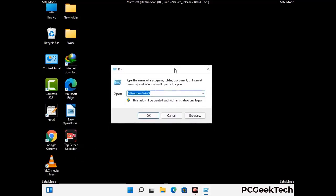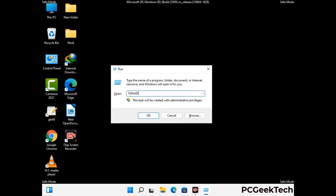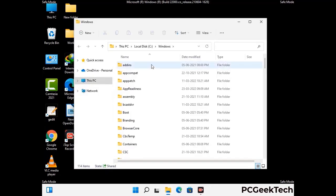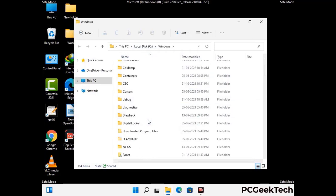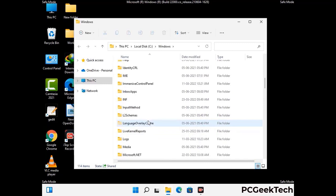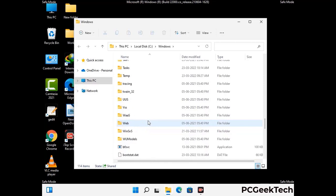Type in %windir% and press enter. Find and remove any suspicious files or folders related to the virus, and look for any files created at the time the virus attacked your PC. Be careful and don't remove any important folders.